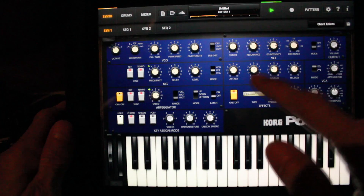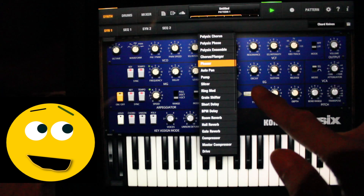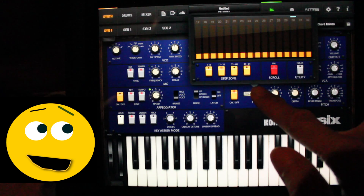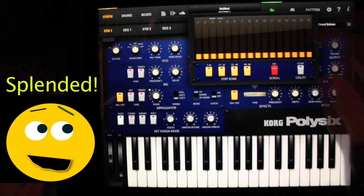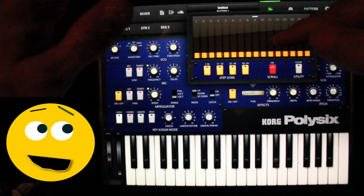One more time. Press and hold. There's window 1, there's window 2. Splendid!